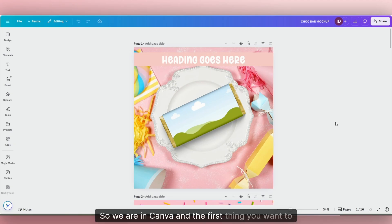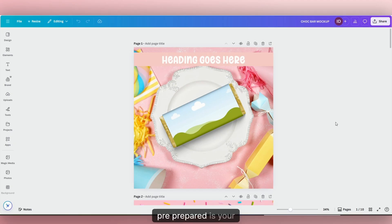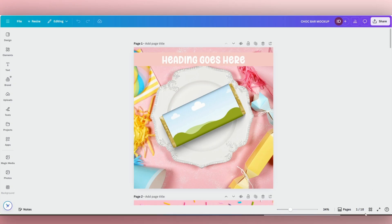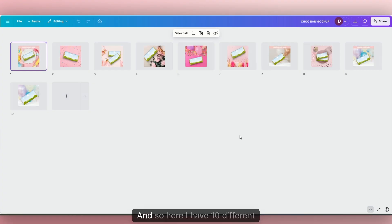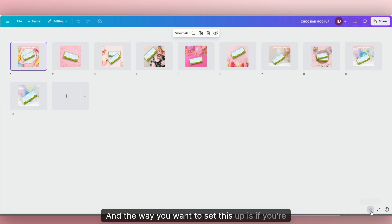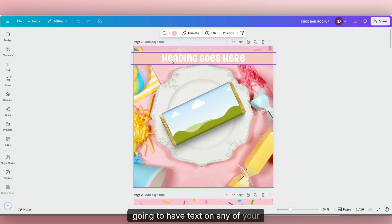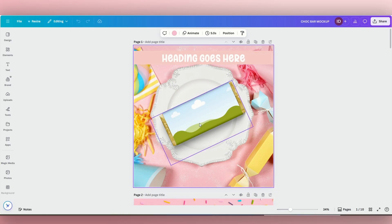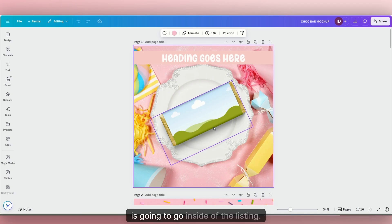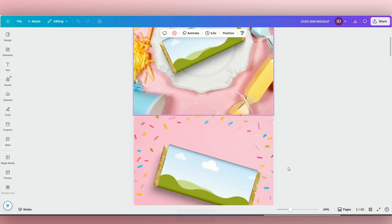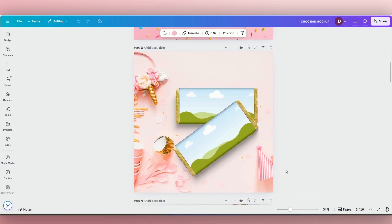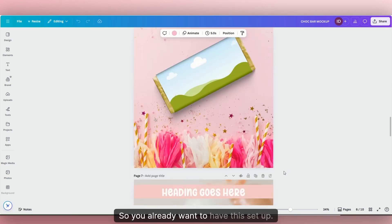So we are in Canva, and the first thing you want to already have pre-prepared is your mock-up listing photos. Here we have mock-up listing photos for a chocolate bar wrapper, so here I have 10 different mock-up listings. The way you want to set this up is if you're going to have text on any of your mock-up listings, make sure you have that ahead of time.